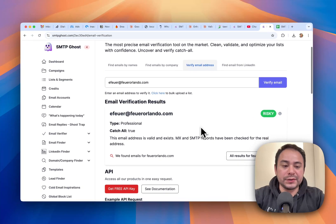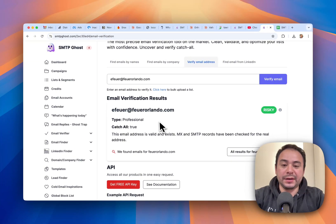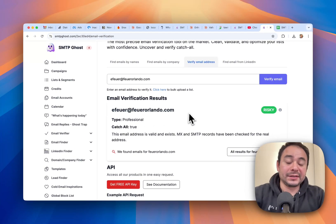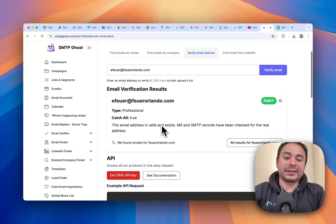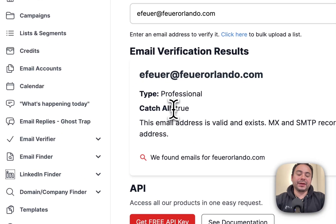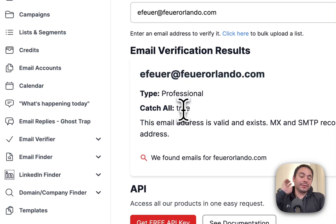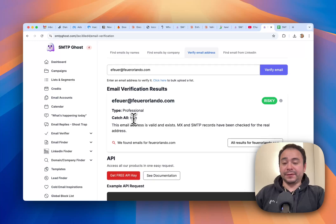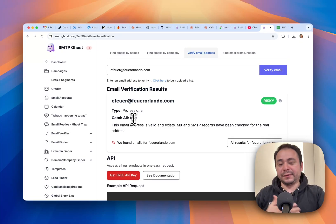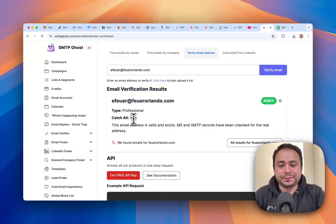And then in a few seconds, you'll see that this is a valid email. But it's risky because our system checks for other types of checks to see if it's a catch-all.